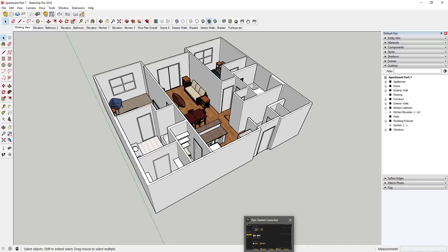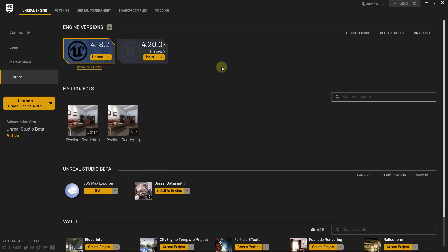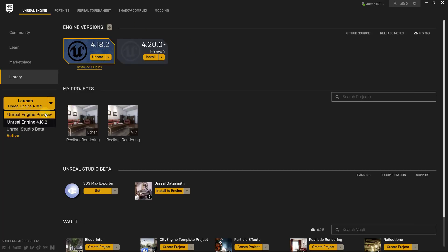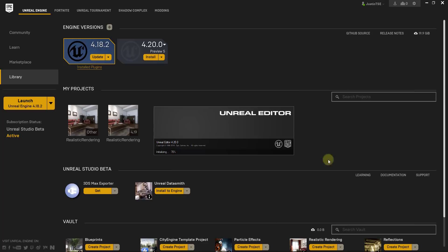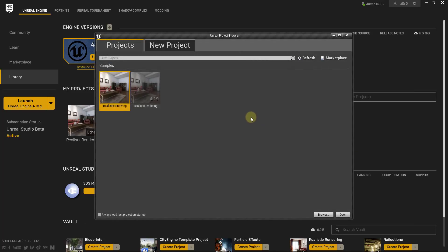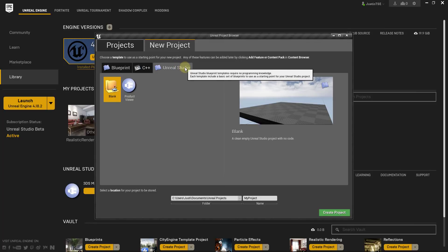Once the export is completed, go back to the Epic Games Launcher and open Unreal Engine. In my case I open it separately because my internet is slow, but normally you'd click the dropdown and select your Unreal Engine preview version to launch. Make sure you're launching version 4.20 or higher. It will take a little while to initialize. Once it's open, you can create a new project — in this case I'm going to create a new Unreal Studio file.